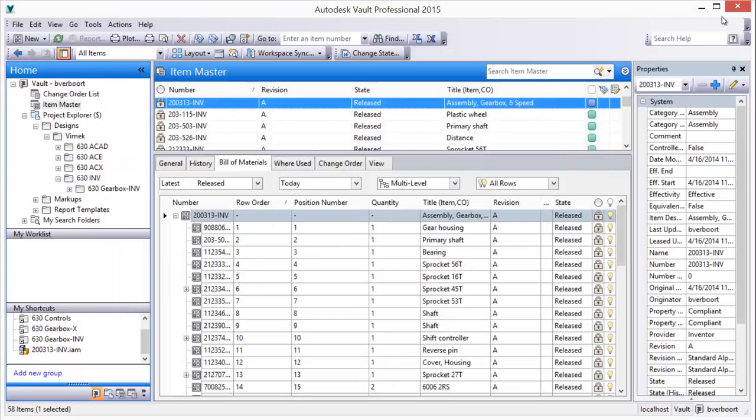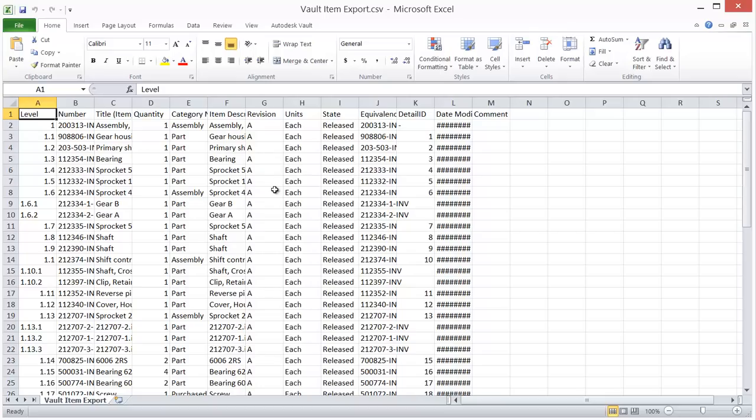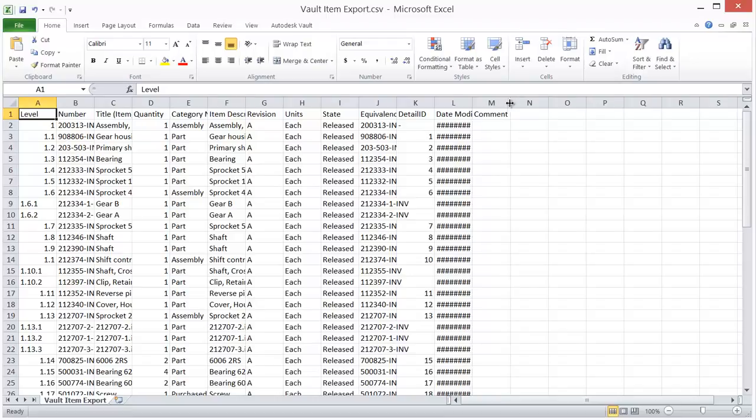Once exported, the resulting data can be post-processed if required, and ultimately imported into your business system.